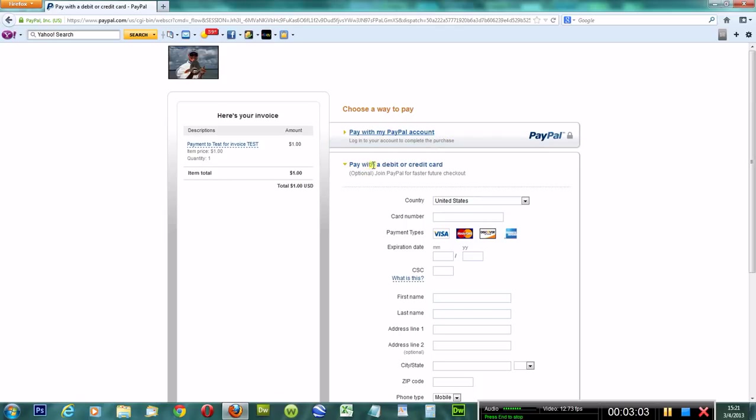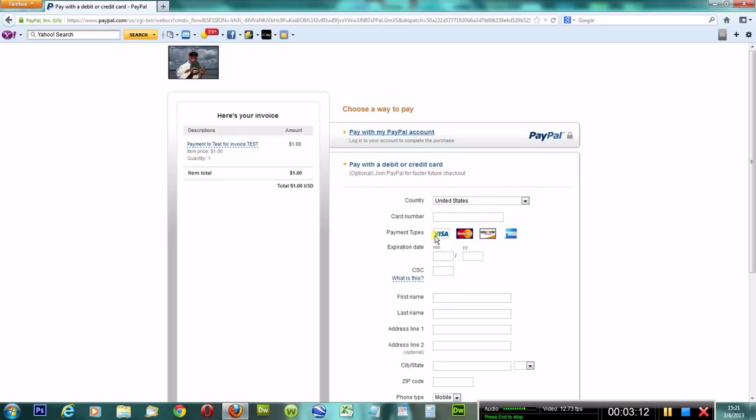I always tell my clients, and I highly suggest, just pay with a debit or credit card. This option right here, just for the fact that it's quick, it's easy, it goes through immediately. As long as your card's good, not outdated, not expired, and the funds are available - Visa, MasterCard, Discover, American Express - they take it all.